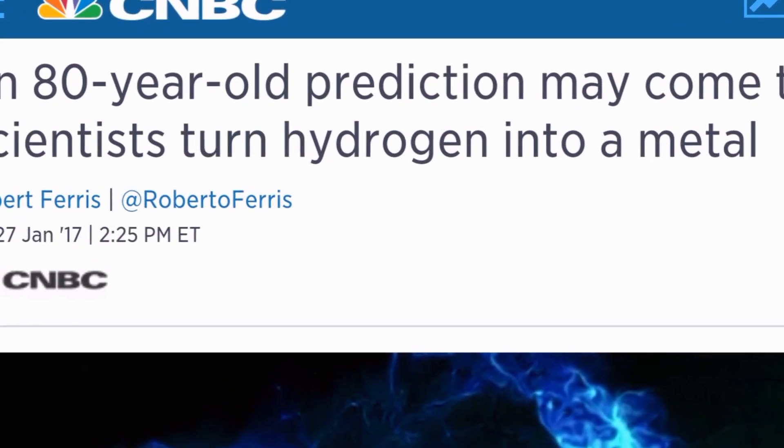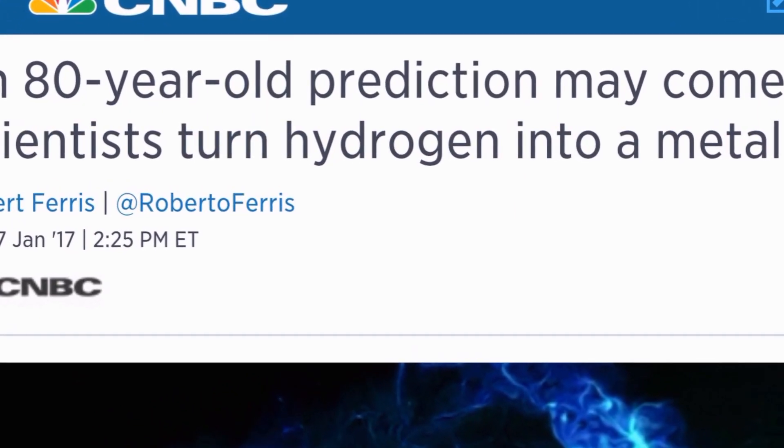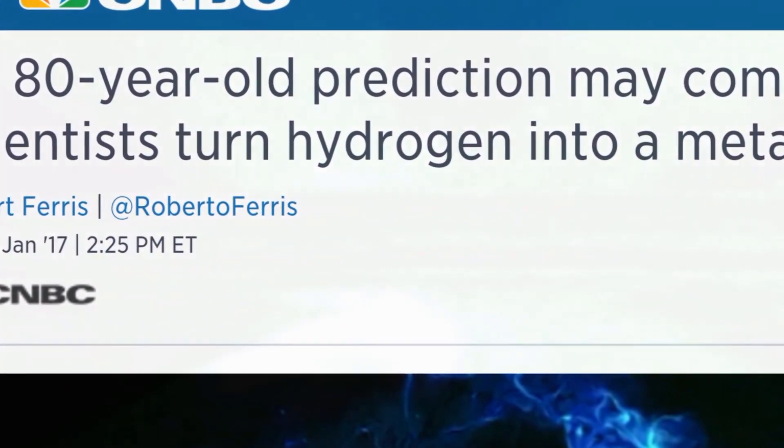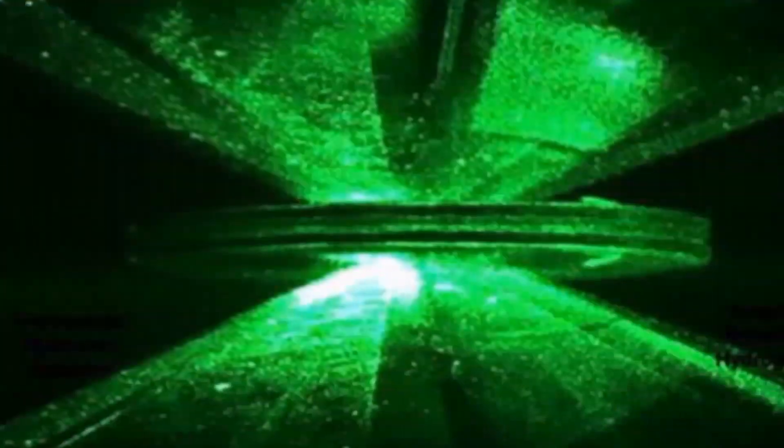A team of scientists say they have successfully turned hydrogen into a metal, potentially confirming a prediction made 80 years ago.